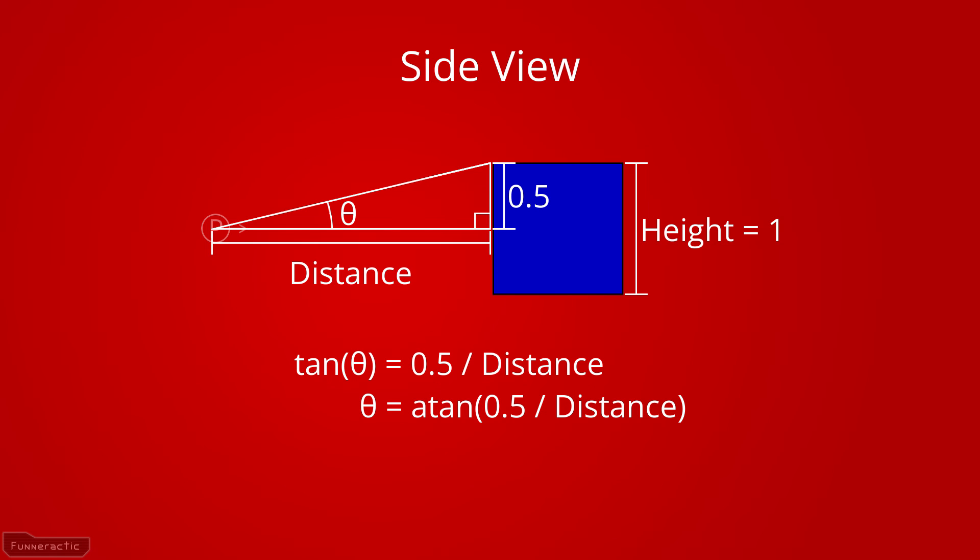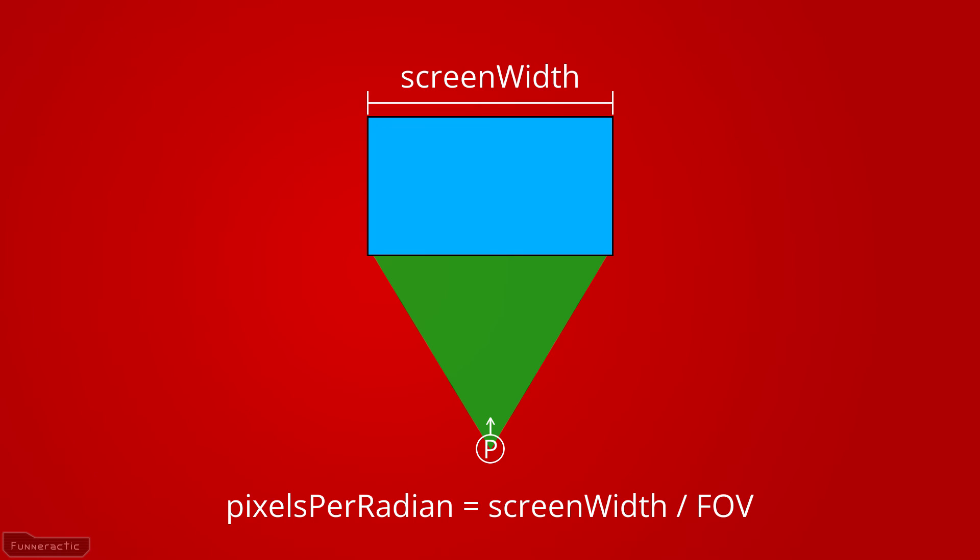We can then use basic trigonometry to calculate the angle specified on the diagram, theta. And just keep in mind that the angle only represents half the height of the wall.